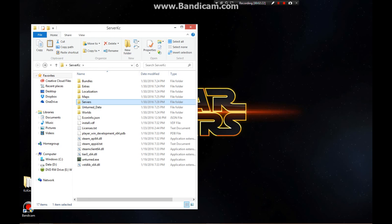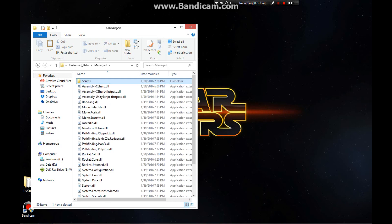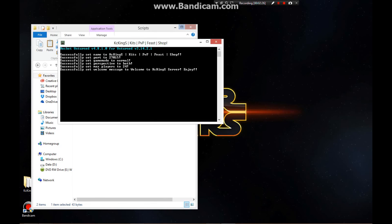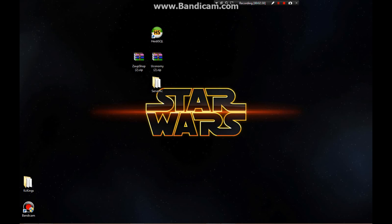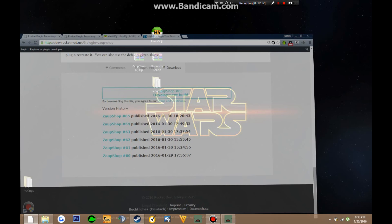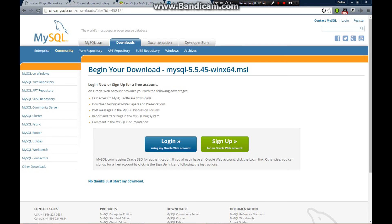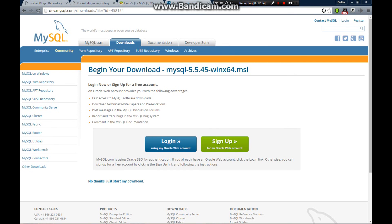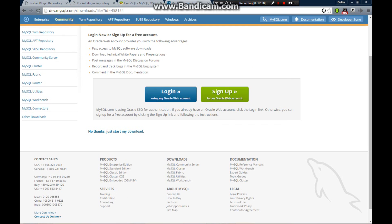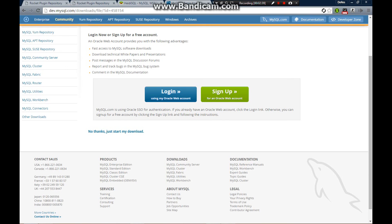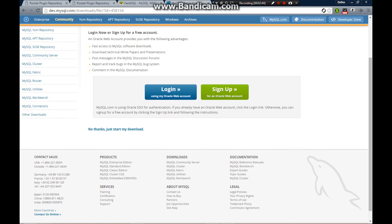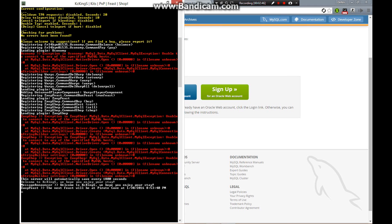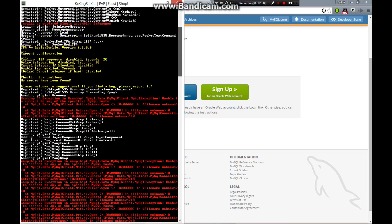Go back and start your server. When you start your server, you're going to get a bunch of red errors — that's part of the process. While we wait for that, we're going to download the next thing. Go to link number three in the description. Click 'No Thanks, just start download.' This is what it's going to look like. I have more plugins so there's going to be a lot more white text.